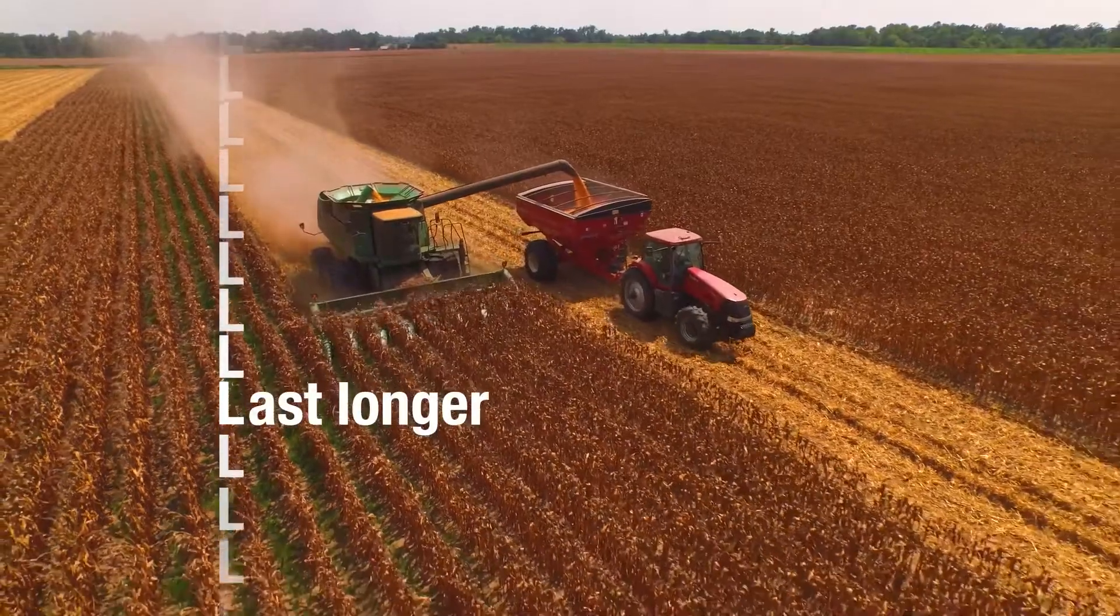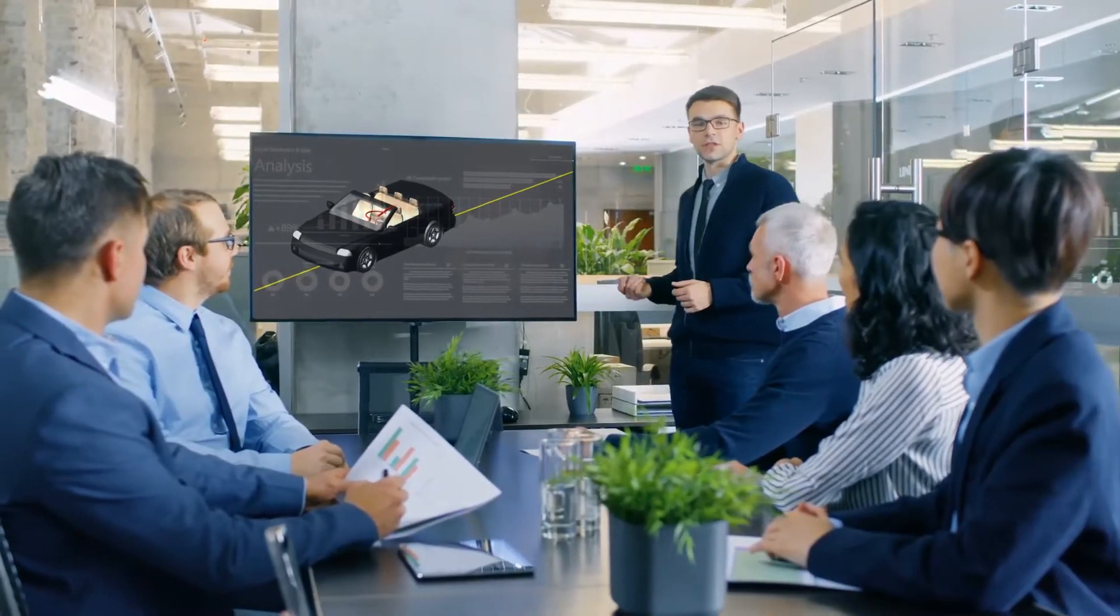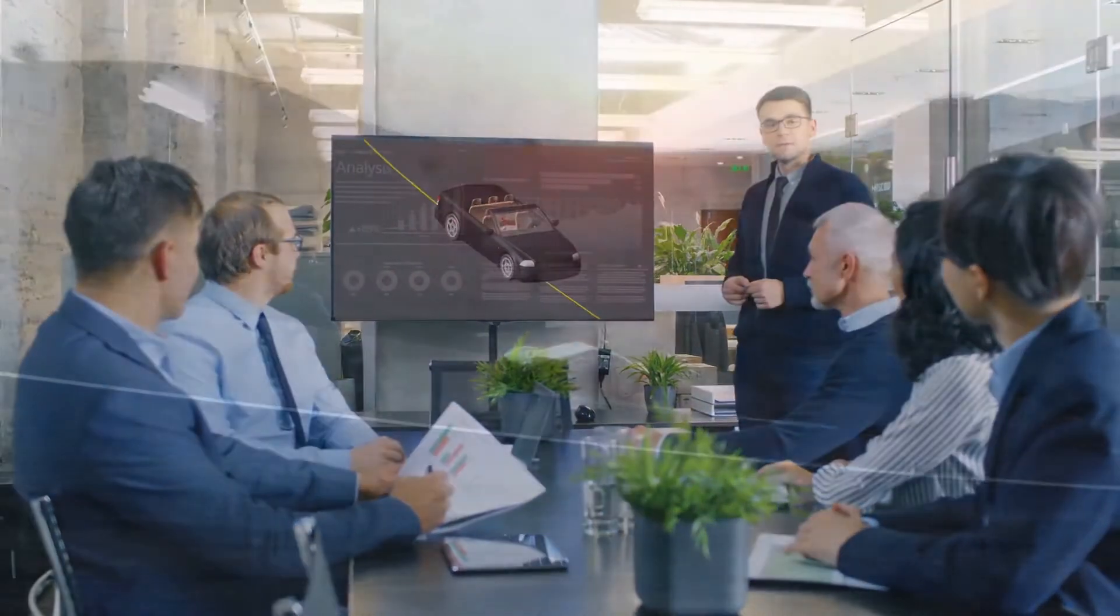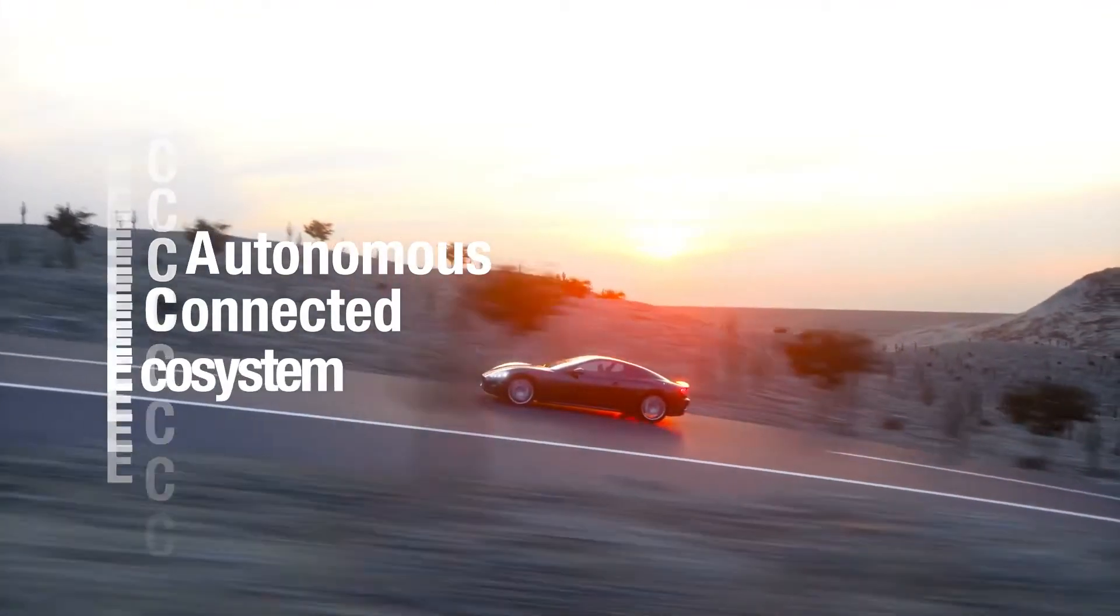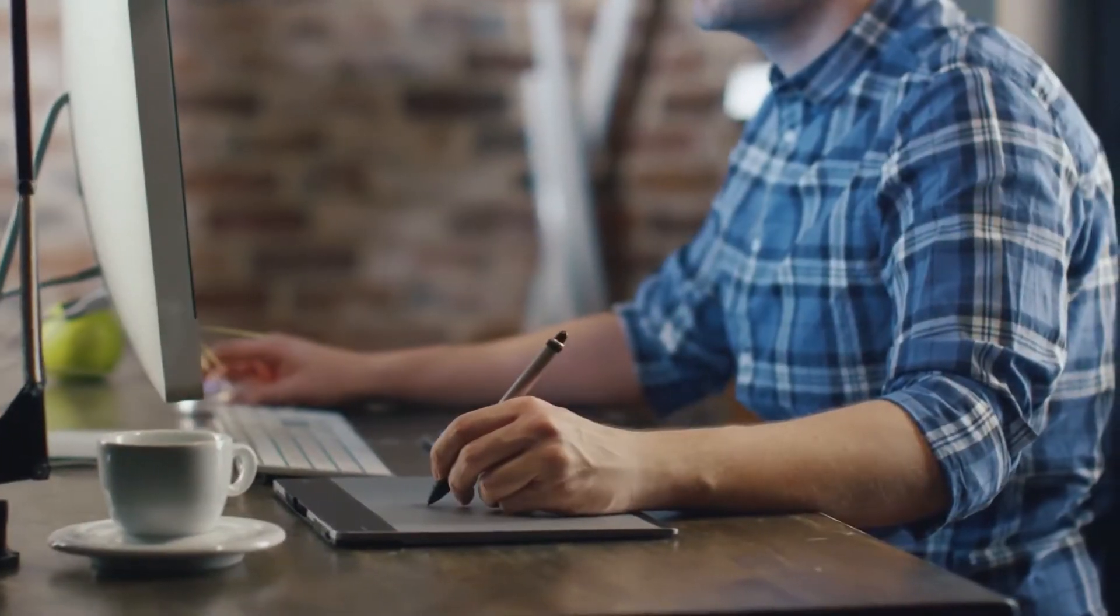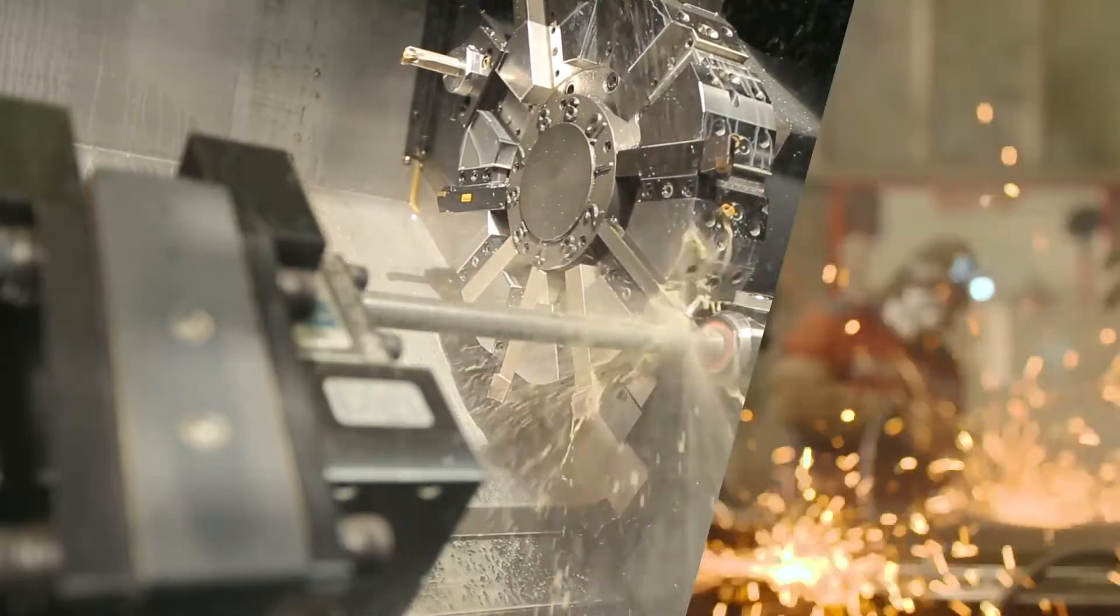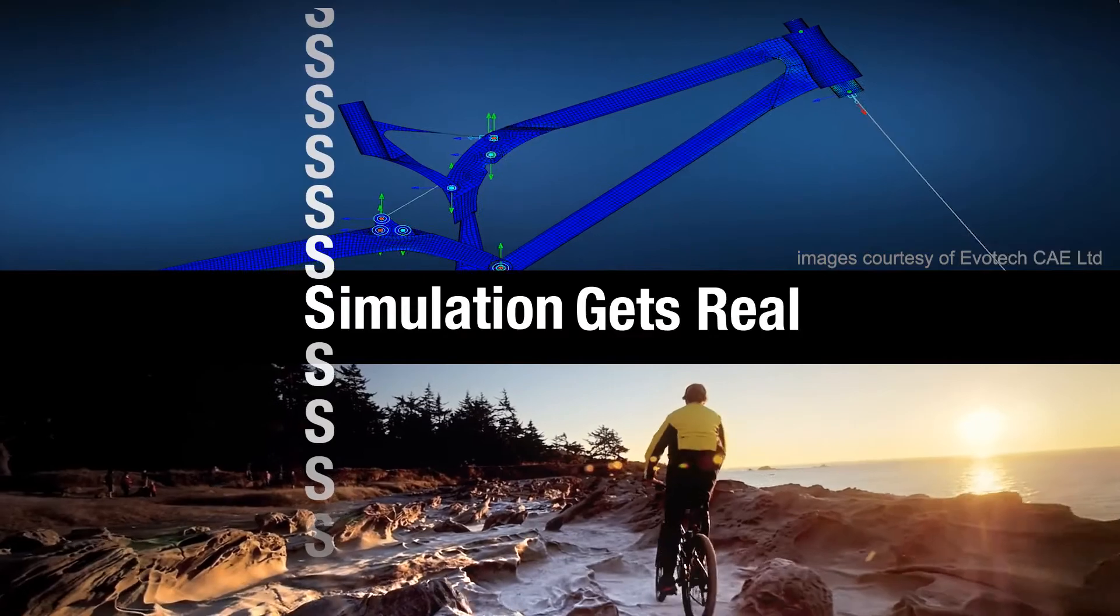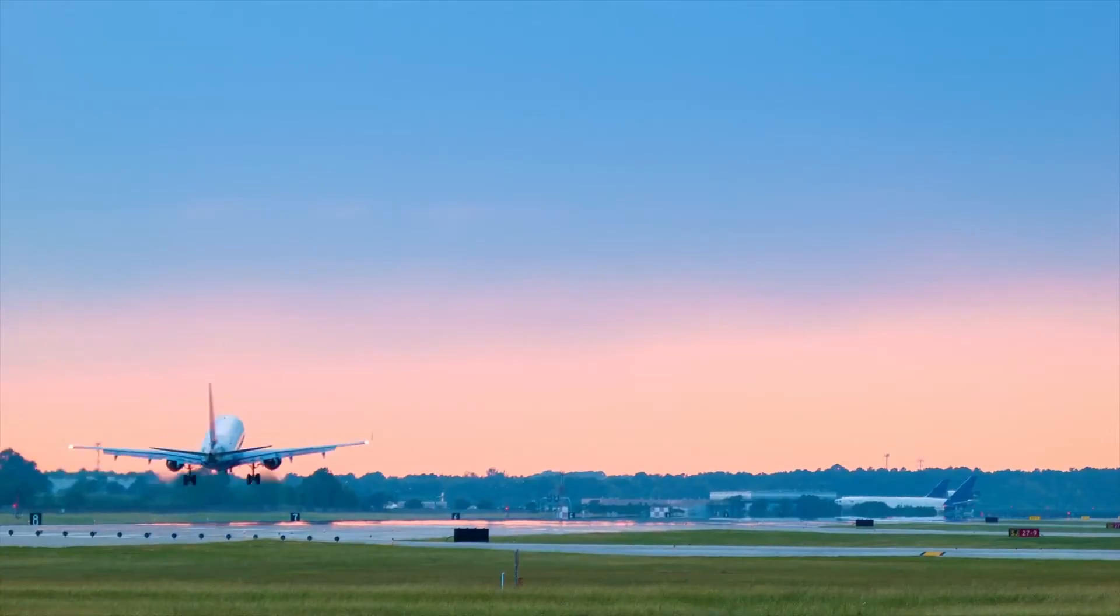We believe that connecting accurate simulation of materials, processes, and products with continuous measurement of the manufactured result will revolutionize quality engineering. Insight deepens and iteration accelerates as quality drives productivity. When simulation gets real, you'll create the best products you've ever imagined.